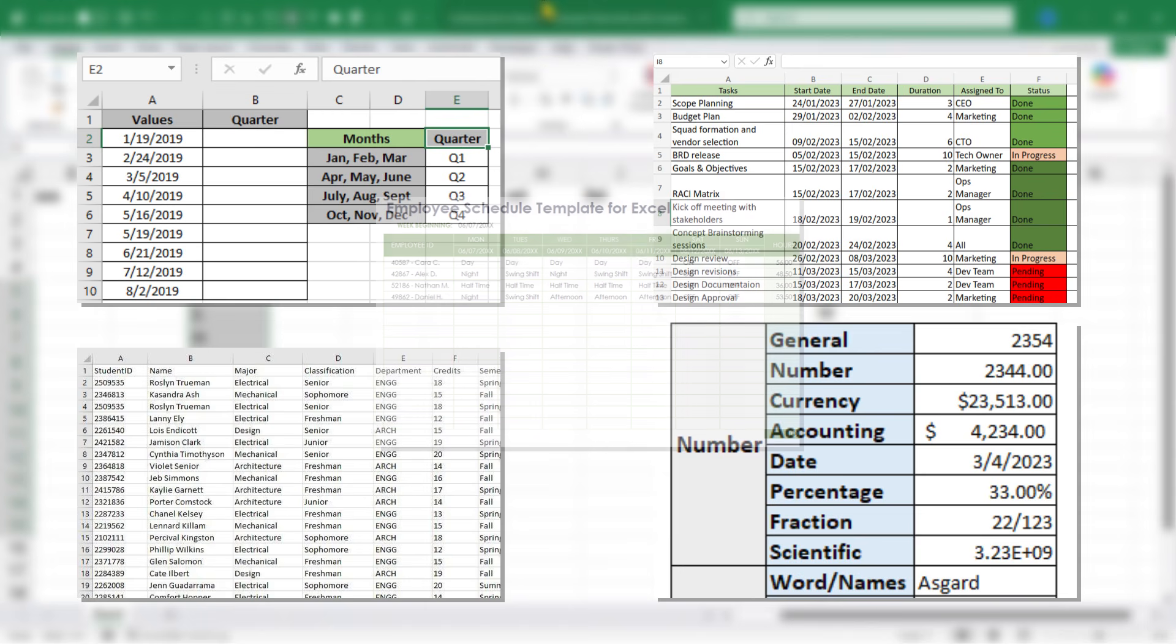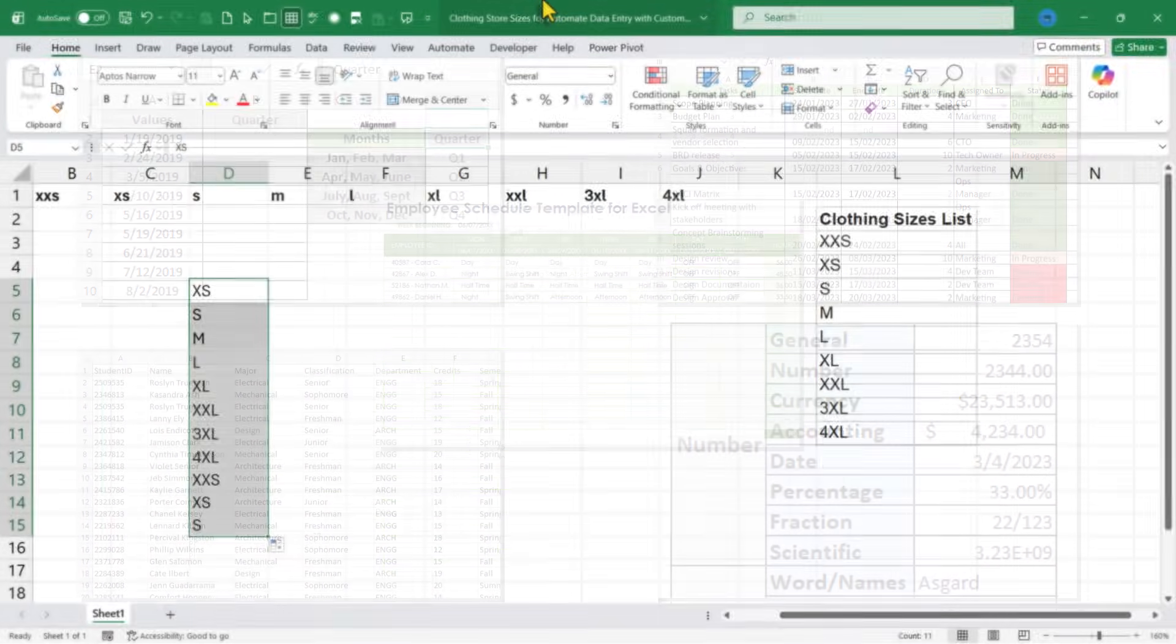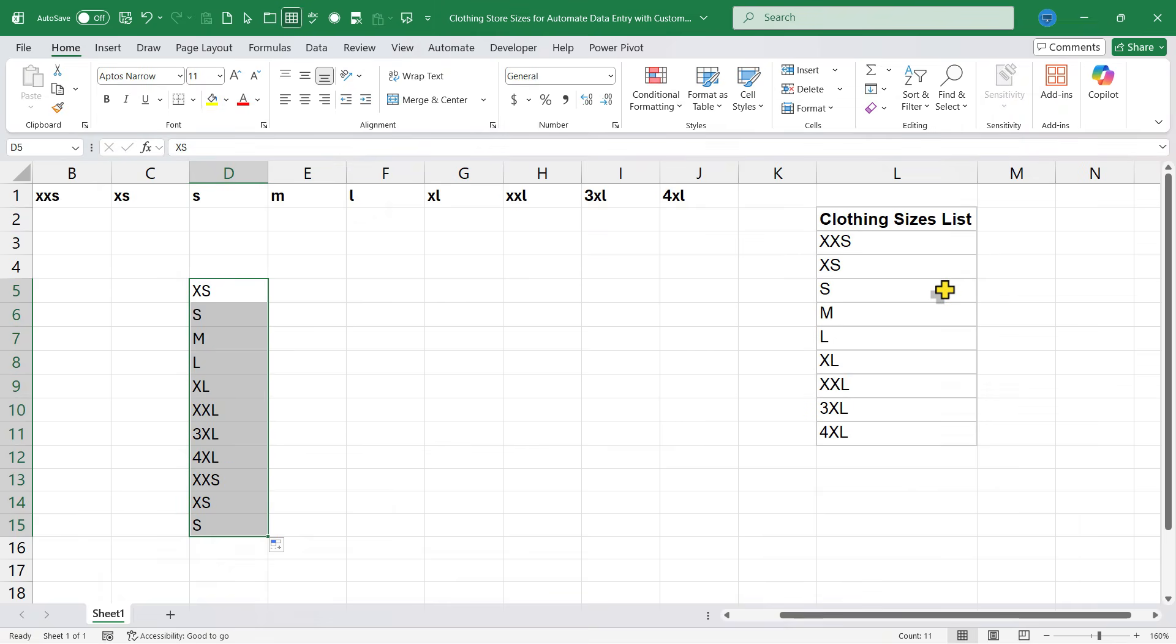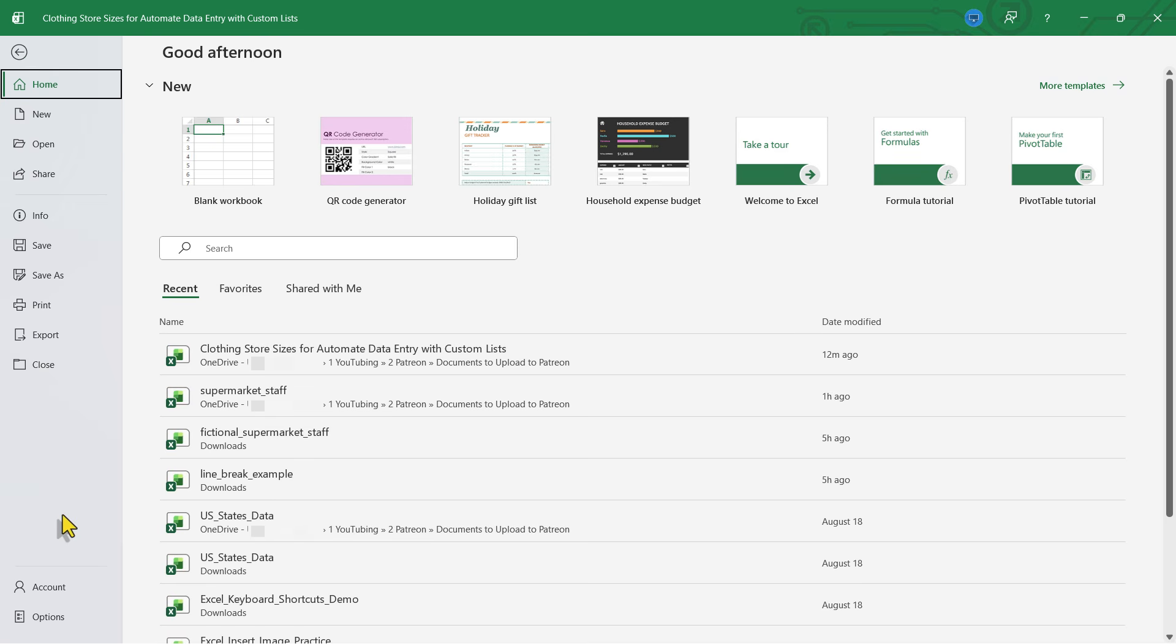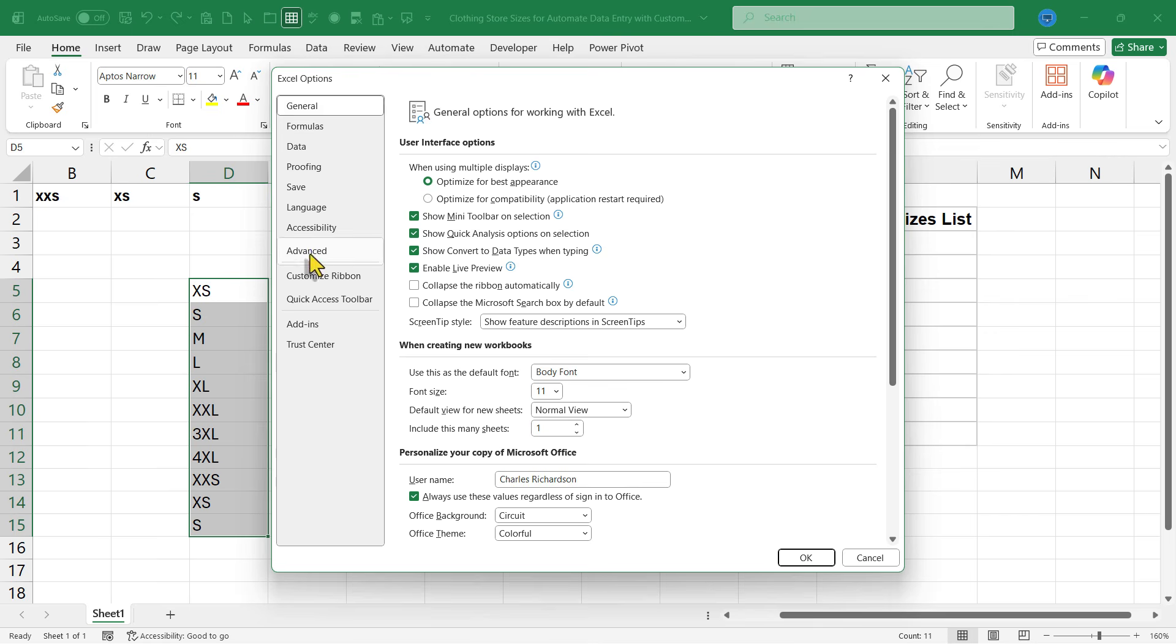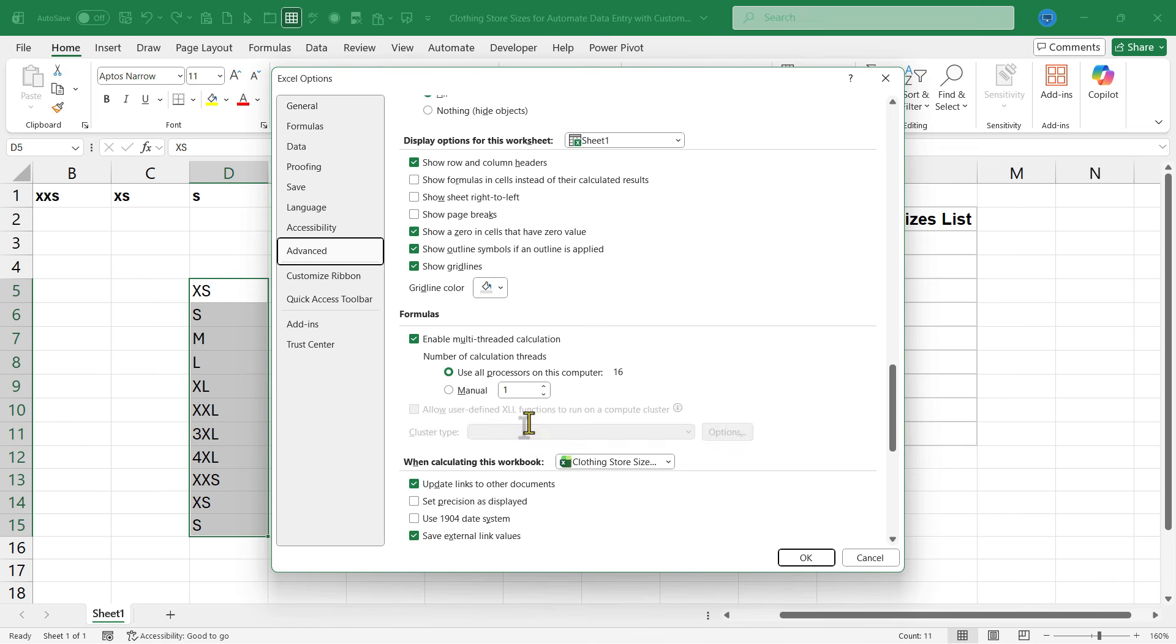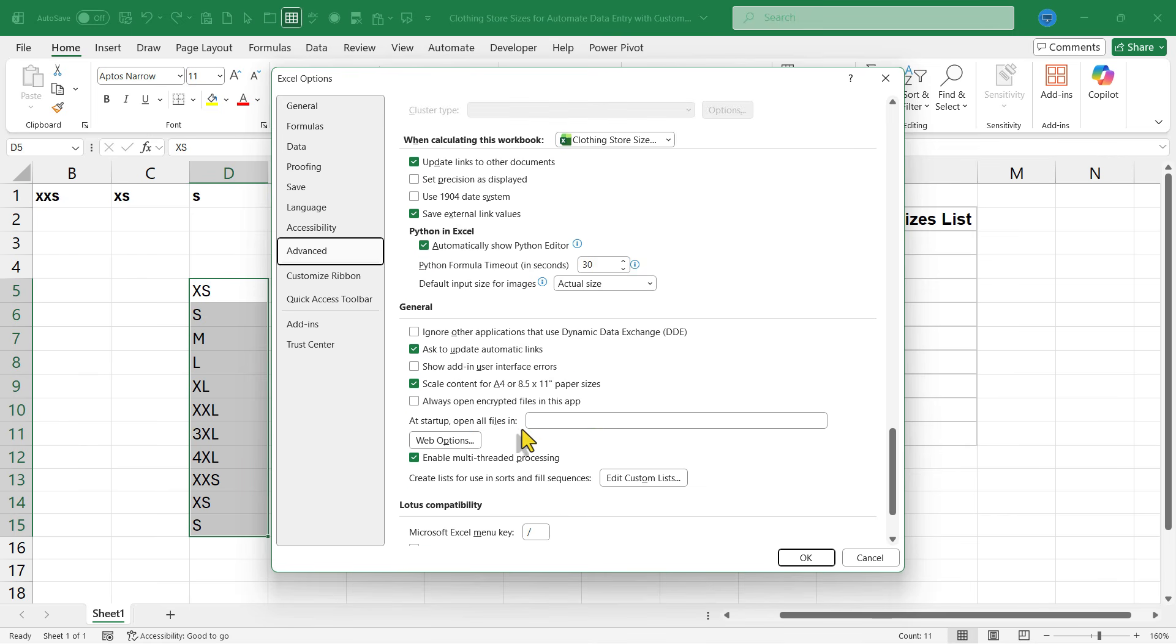It could be work shifts like morning, day, swing, and graveyard. There are almost countless examples I could give you of custom lists that would come in handy that do not already exist within Excel, but that you can set up by going to File, Options, Advanced, and then down to the General section and Edit Custom Lists.